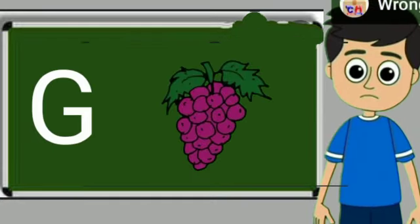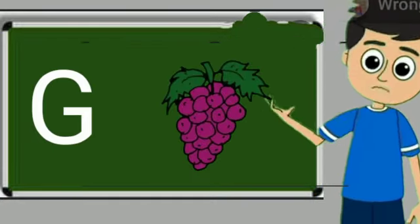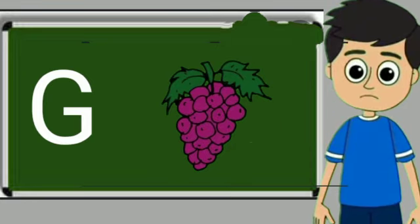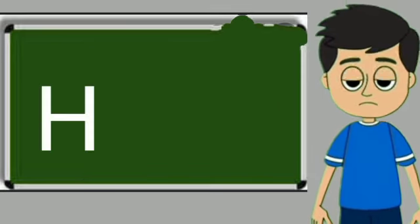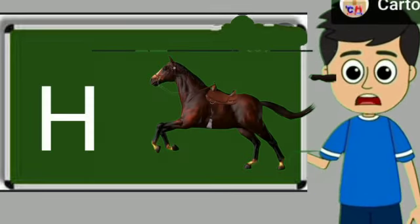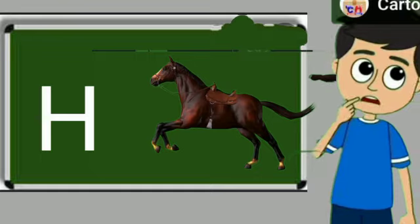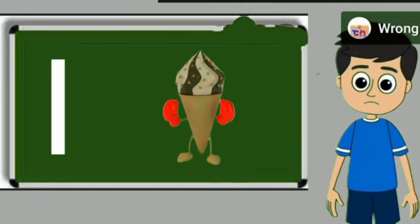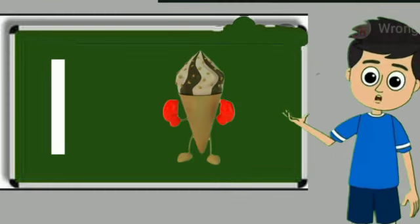G for grapes. Grapes means anggul. H for horse. Horse means ghoda. I for ice cream.